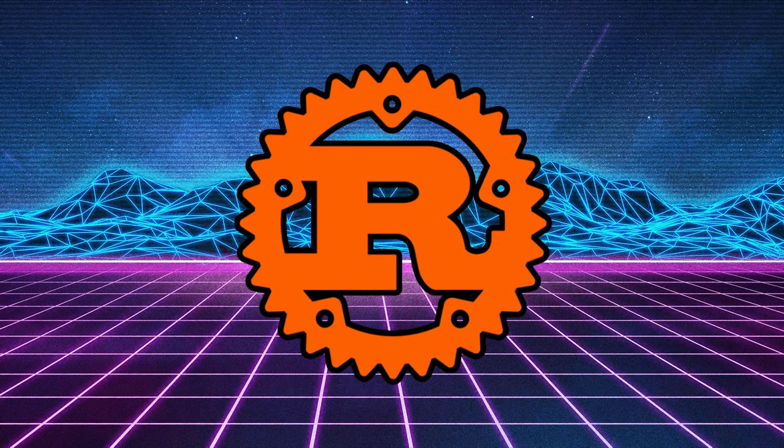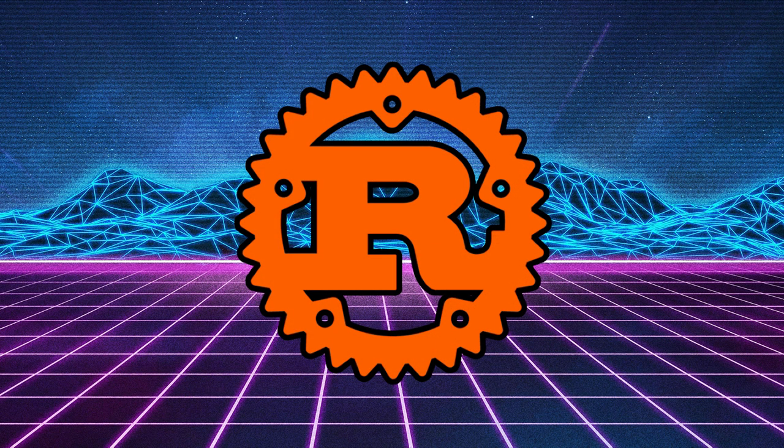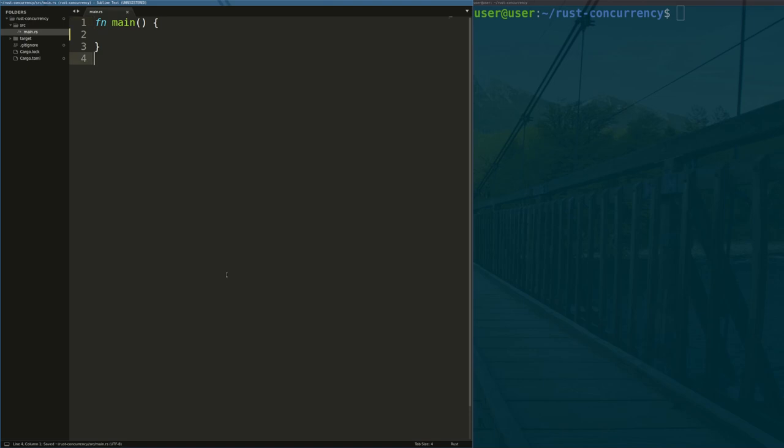Safe multi-threaded concurrency in Rust is very similar to other languages, but there is a catch that we'll get to at the end of the video. Step one, just like in C or Python, we need to import or include the standard thread library.